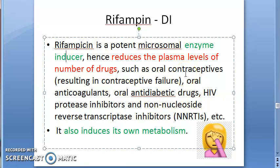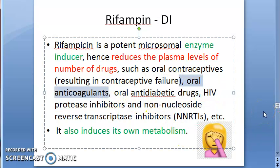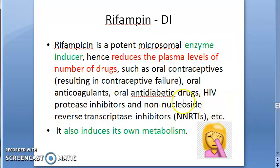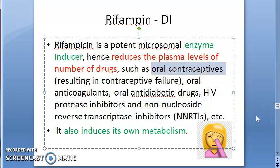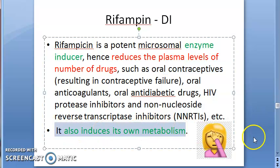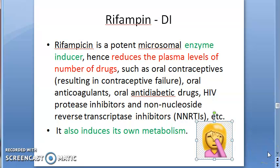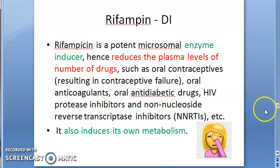Drug interactions: Rifampin is an enzyme inducer, so it reduces the plasma levels of many other drugs. Oral anticoagulants like Warfarin, HIV protease inhibitors, NNRTIs, and oral contraceptives will all have reduced plasma levels — so higher doses of oral contraceptives may be needed. Rifampin also induces its own metabolism (auto-induction).